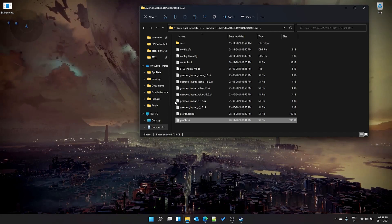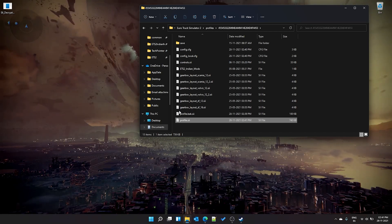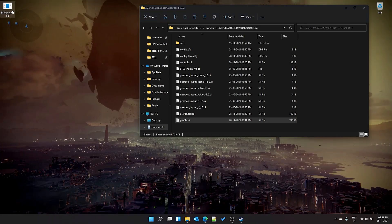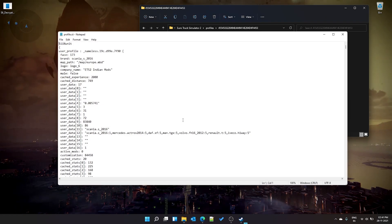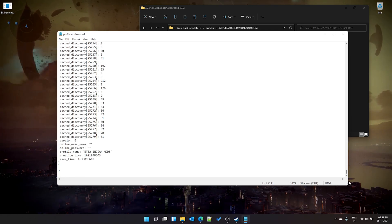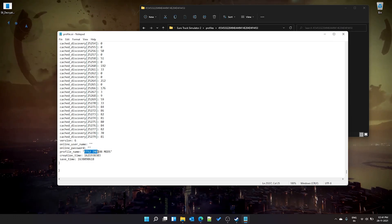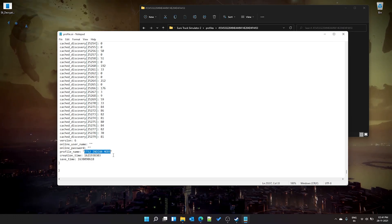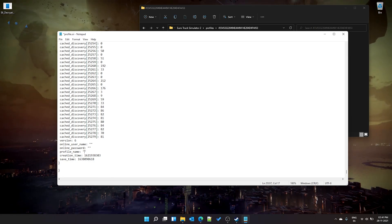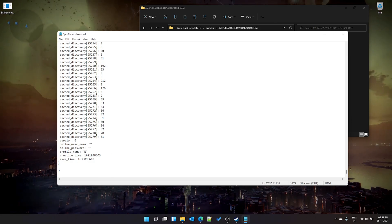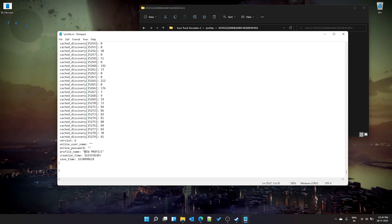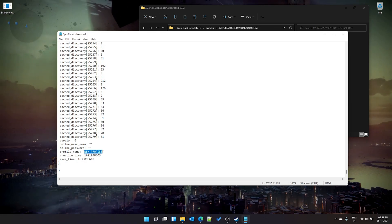A pop-up window will open and close quickly — that means the application has decrypted the file. Open it again and it will be in a readable format. Scroll to the bottom and you'll see your profile name — for example, 'ETS2 Indian Mods'. Change it to whatever you want, such as 'New Profile', then save the file.